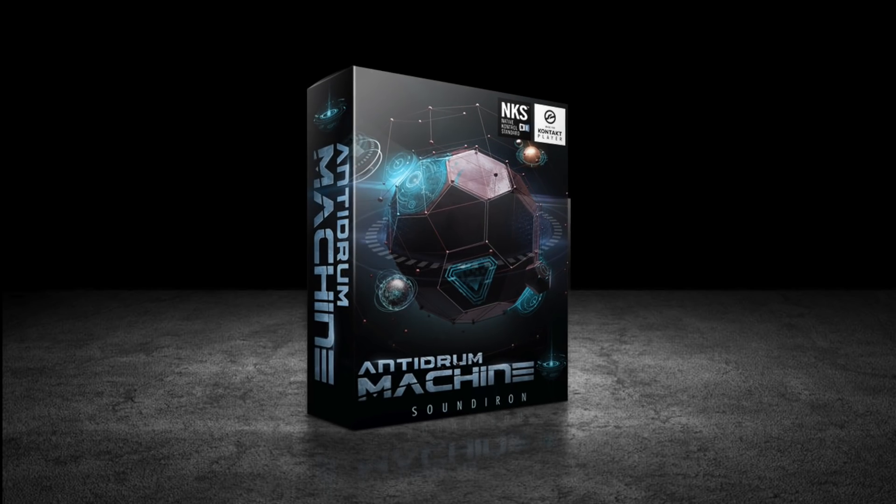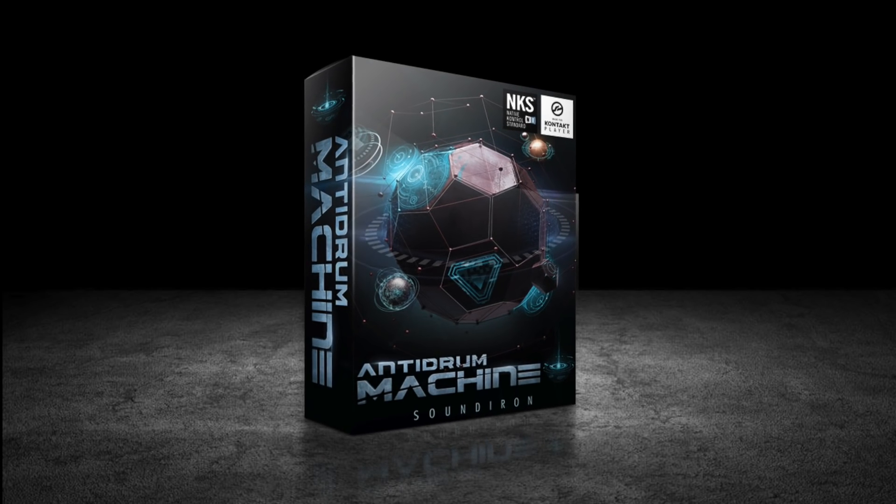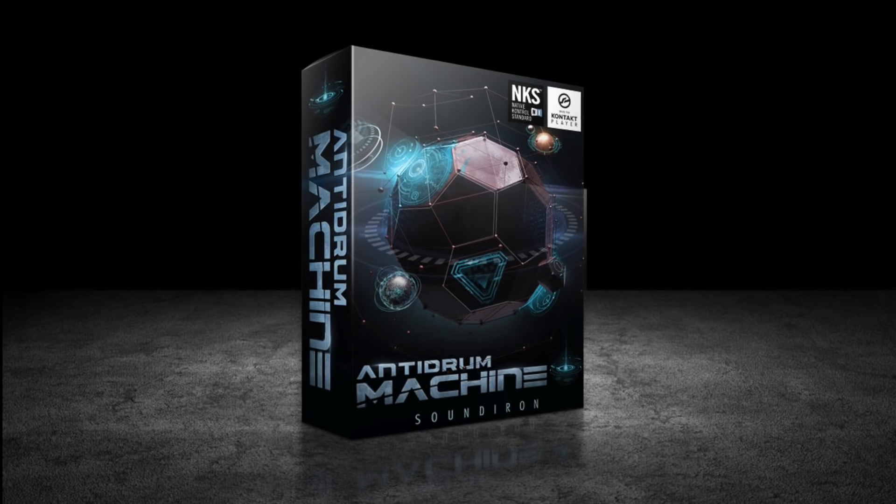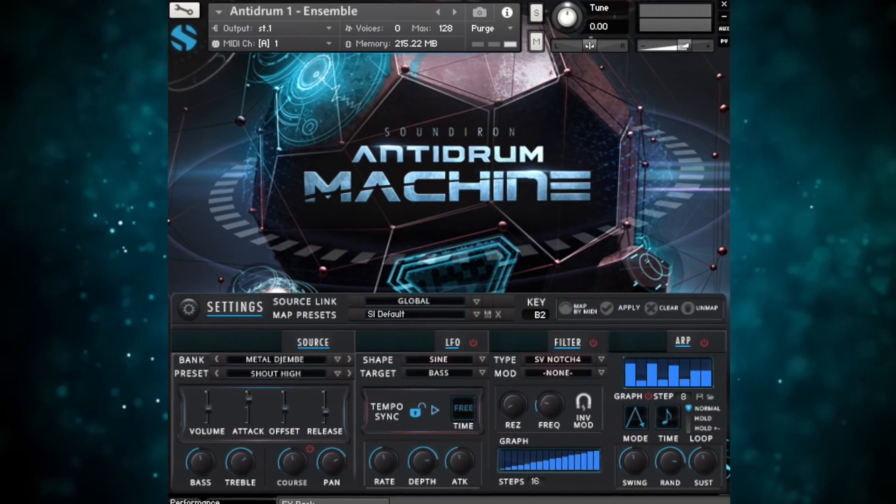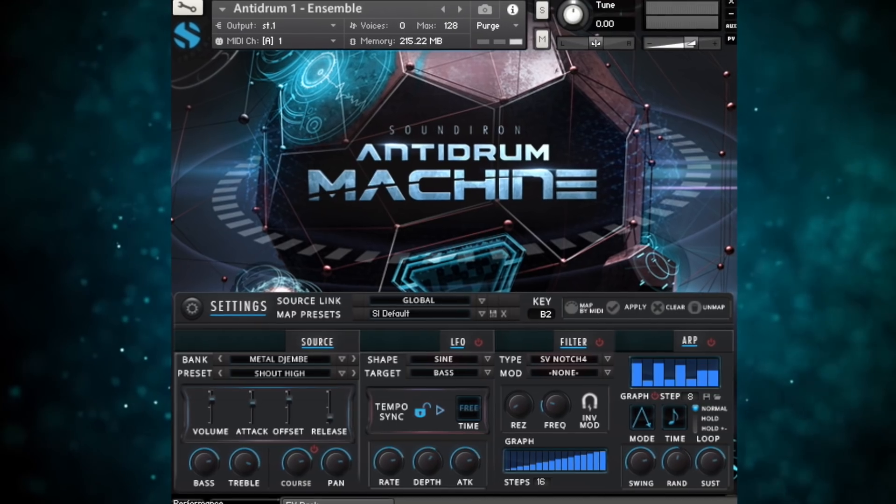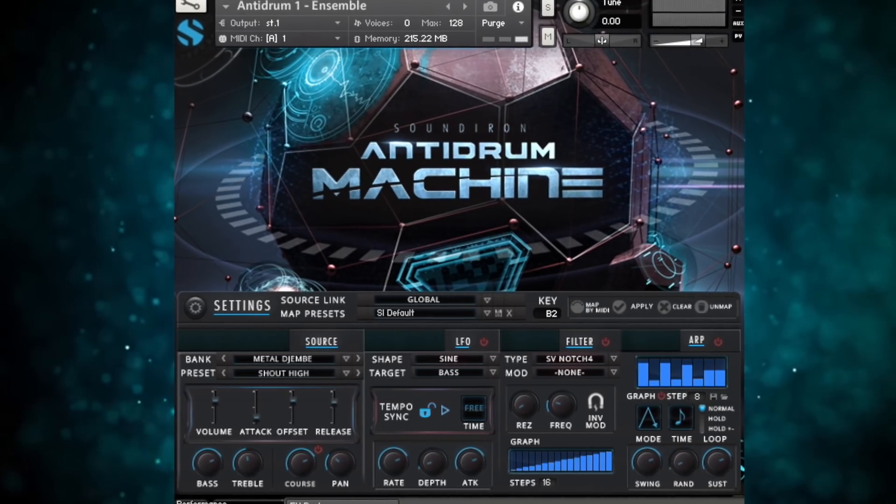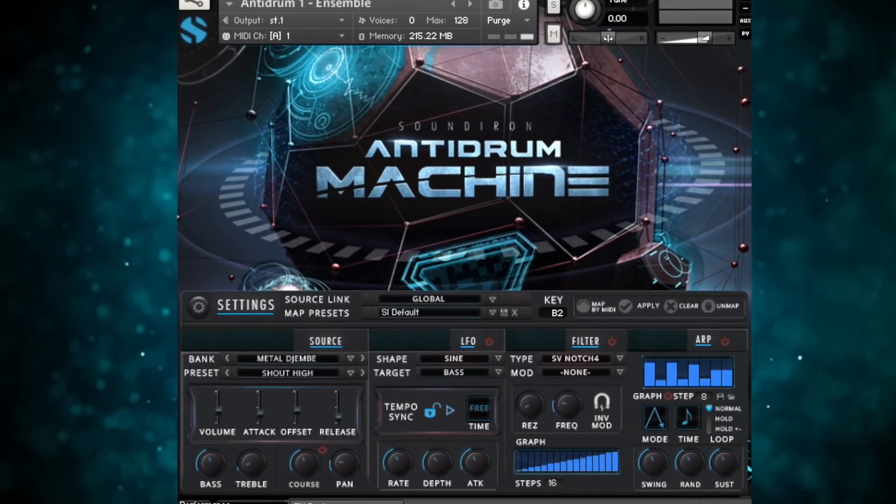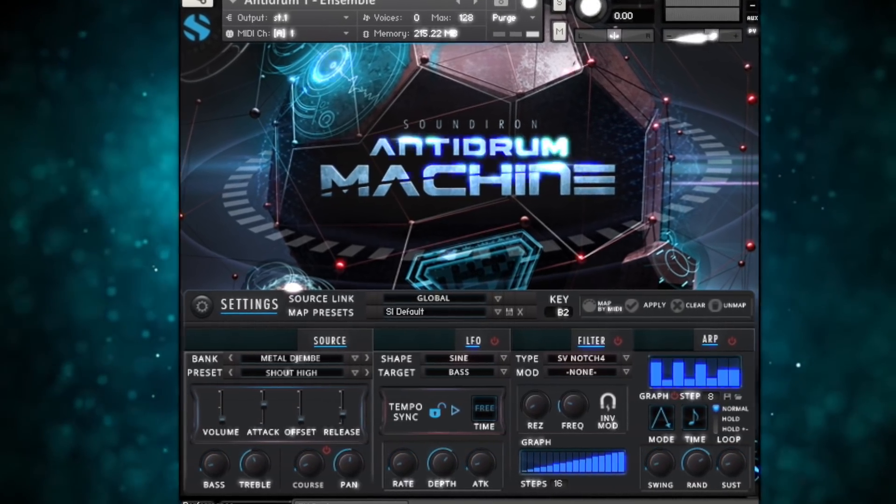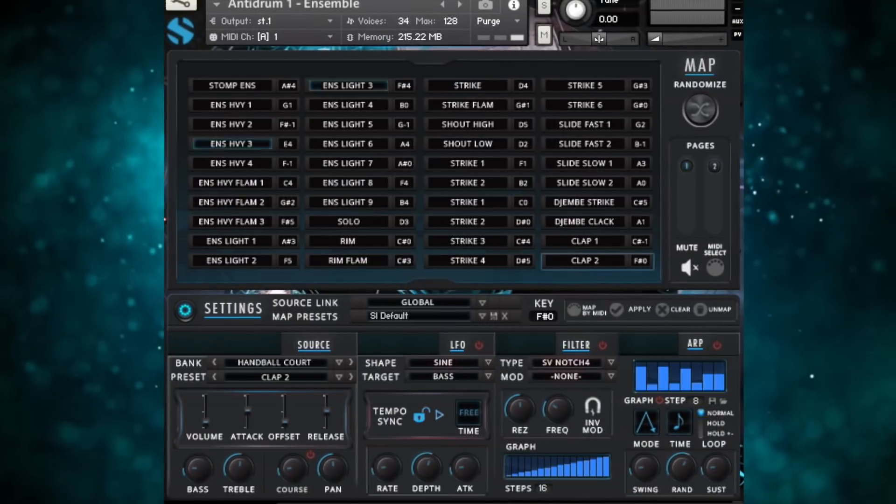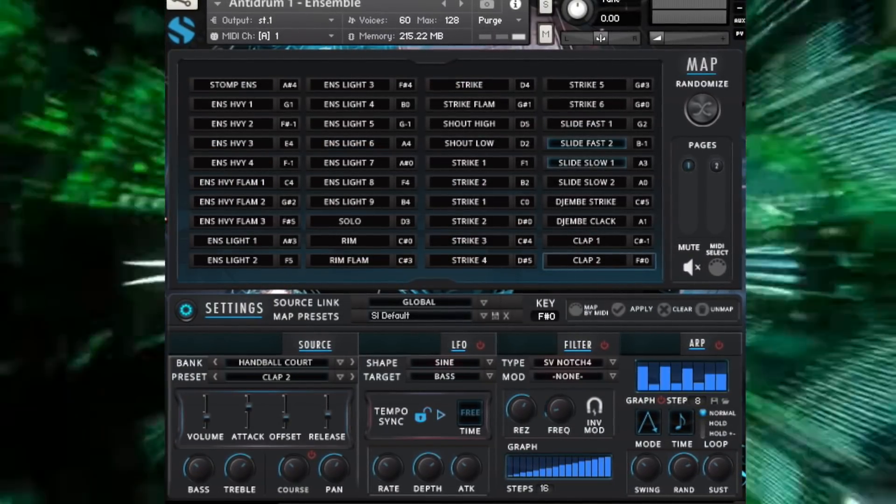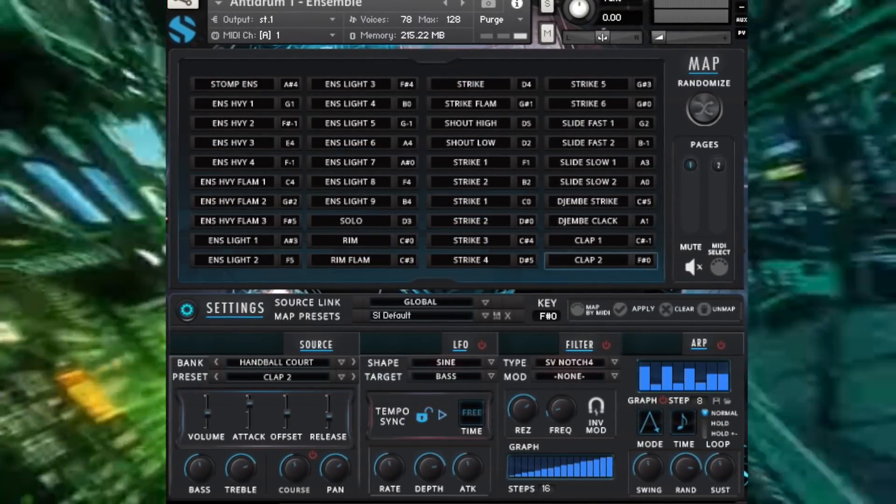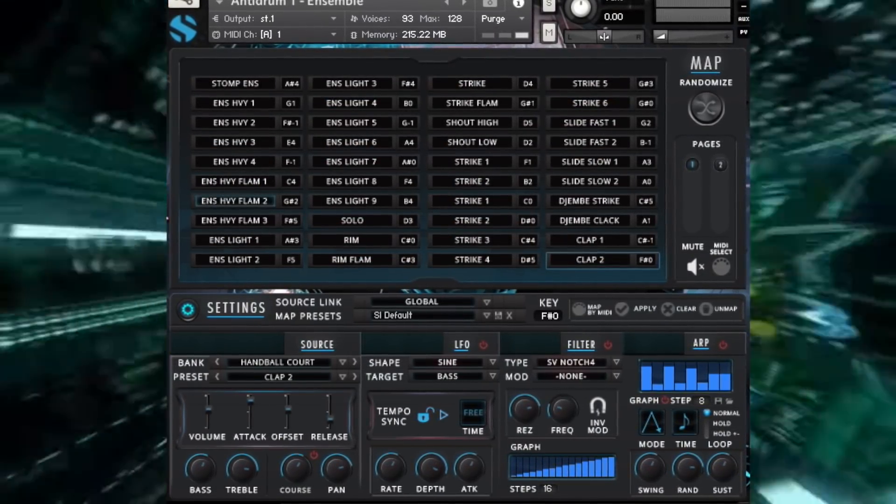Anti-Drum Machine is the ultimate compendium of alternative experimental percussion. It contains a vast catalog of found sounds, field recordings, prepared objects, unique surfaces, and noisy contraptions. It's an exhaustive compilation of things that aren't but could be percussion.